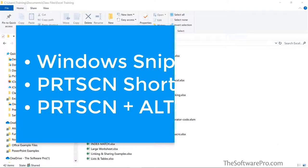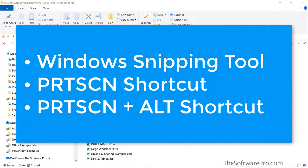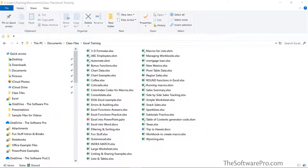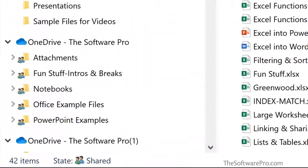One is using the snipping tool and the second is with keyboard shortcuts. Let's say that I want to capture this list of files for an upcoming Excel training class. I'll begin by going down to the taskbar.